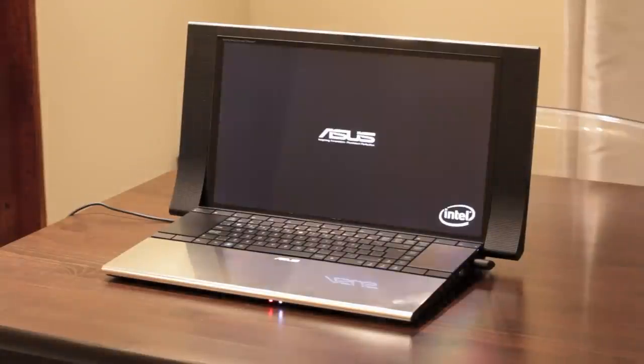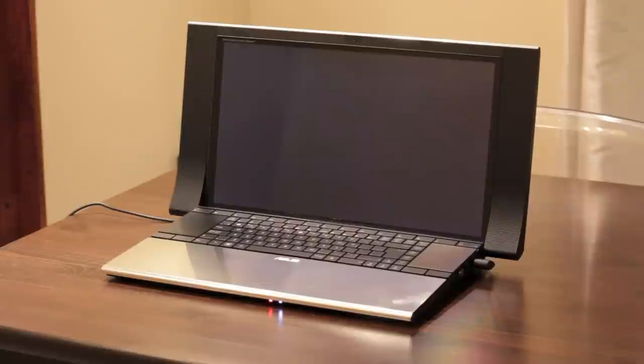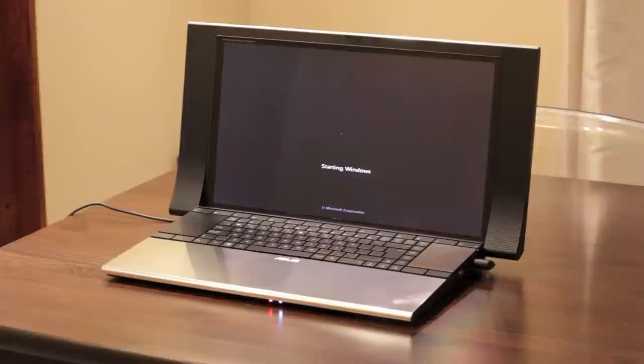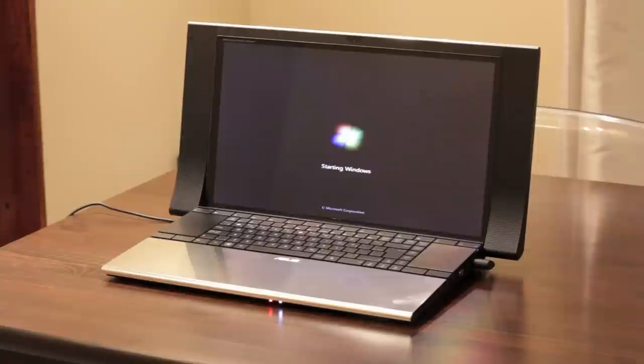All right, guys. I just wanted to give you a quick boot-up sequence here, as well as give you a little bit of insight having used the machine for the last couple of hours. First, in regards to the sound, it's not quite as loud as I expected it to be. That being said, it makes up for it in sound quality. You get some amazing stereo separation for a laptop, unlike anything I've ever heard before.